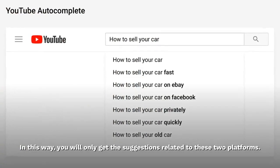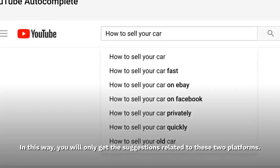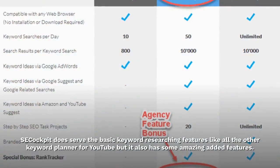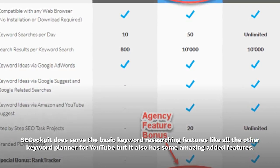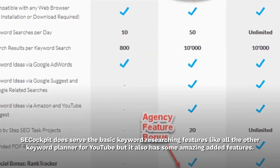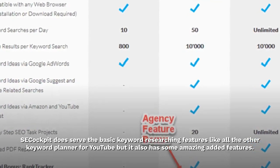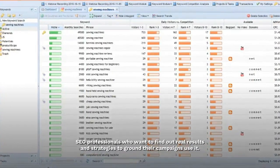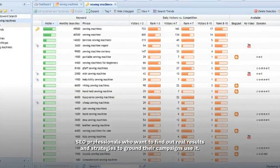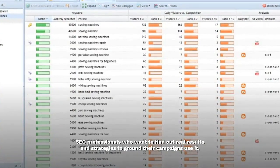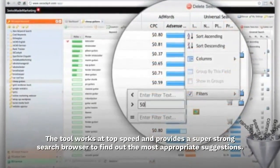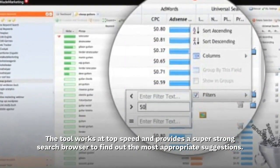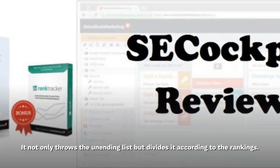SE Cockpit serves the basic keyword researching features like all other keyword planners for YouTube, but it also has some amazing added features. SEO professionals who want to find real results and strategies to ground their campaigns use it. The tool works at top speed and provides a super strong search browser to find the most appropriate suggestions.